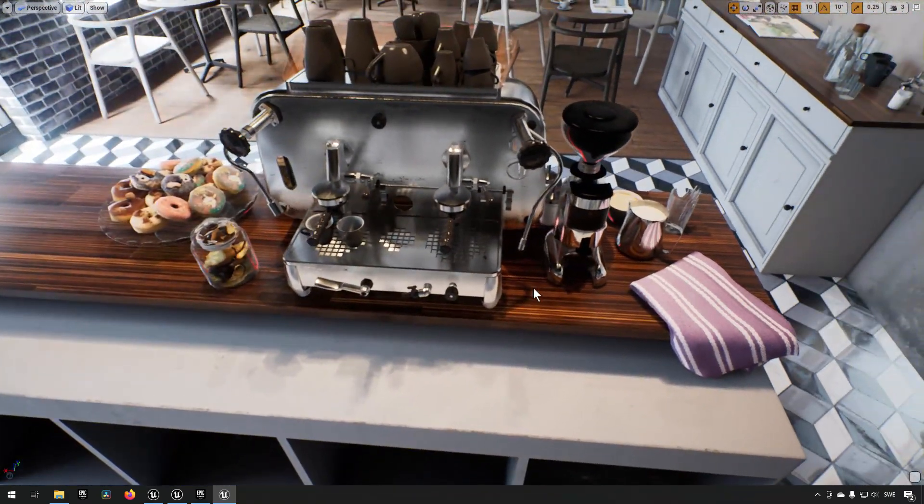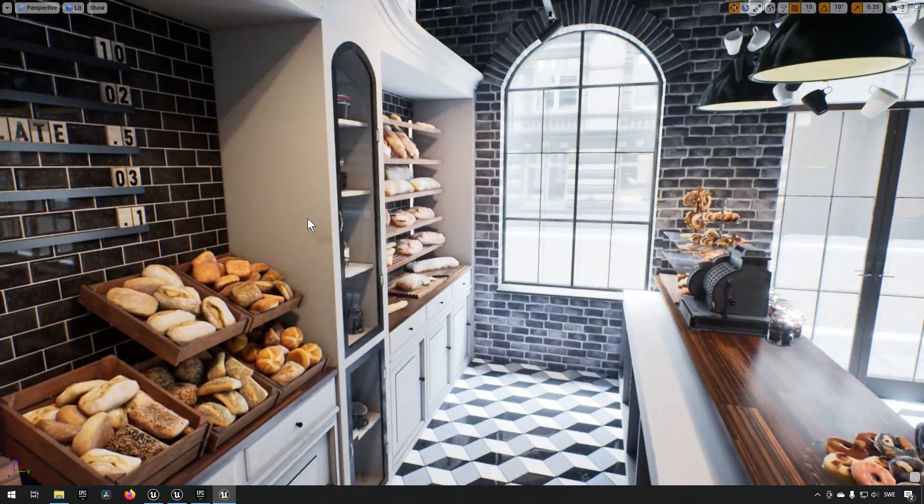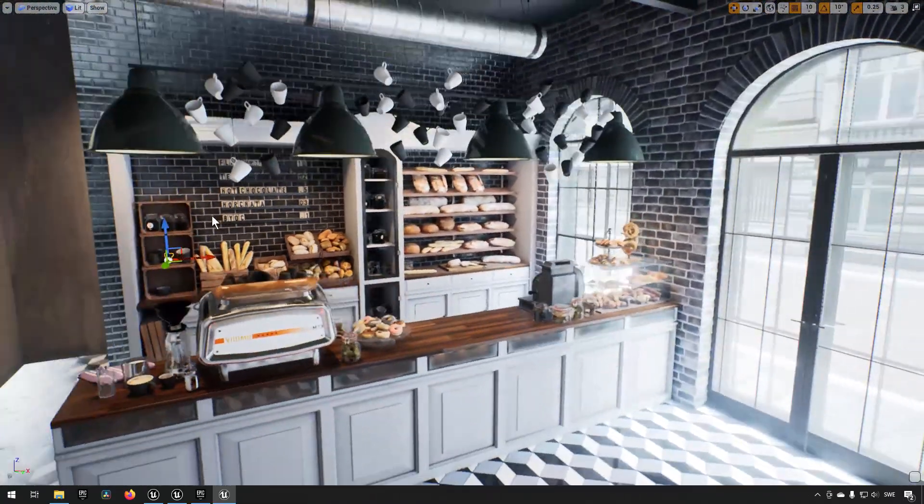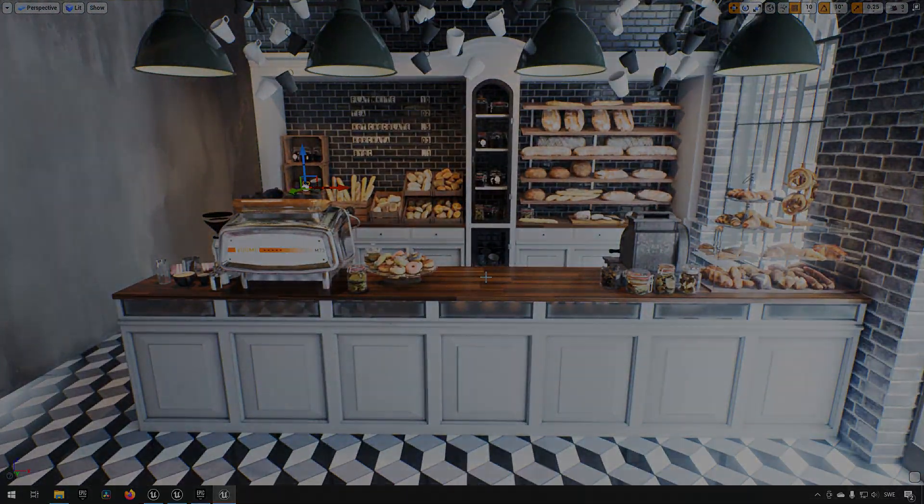Every single item here in this asset pack is something that you can make use of to create a very cozy scene for a cafe. Yeah, it's pretty straightforward and pretty nice.